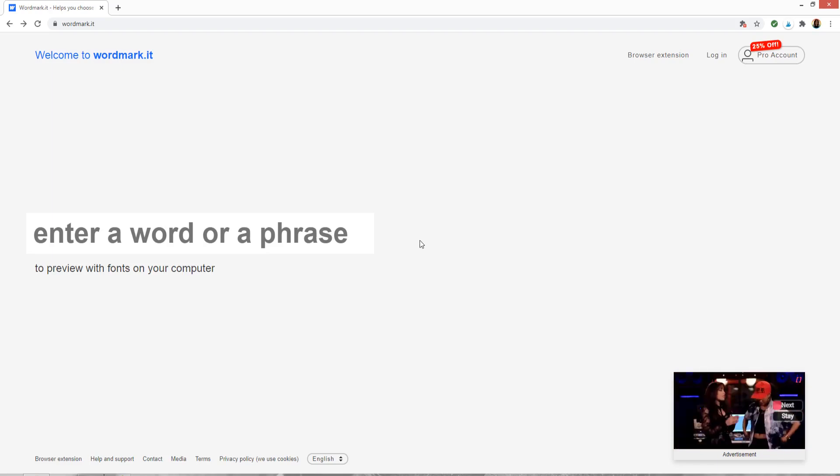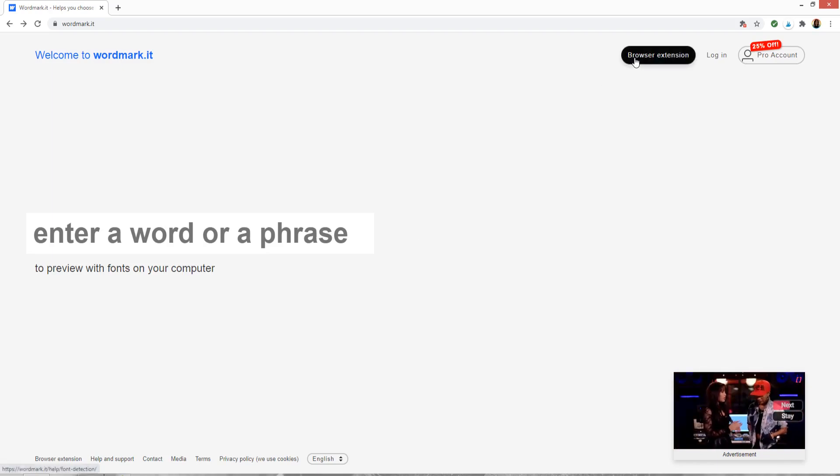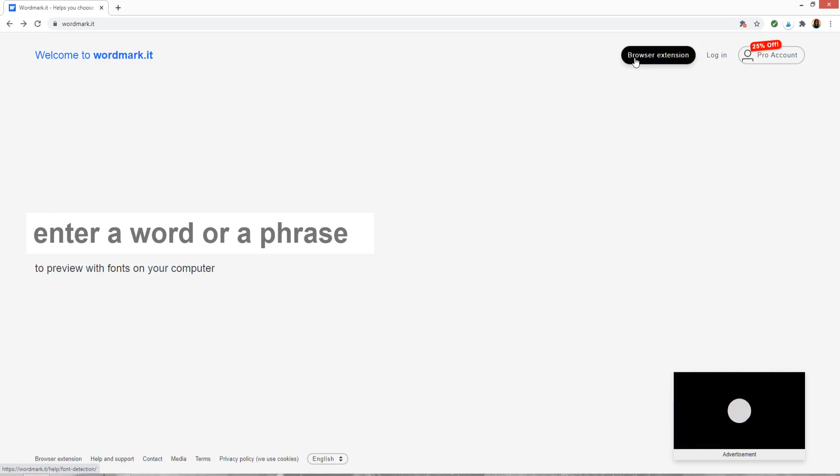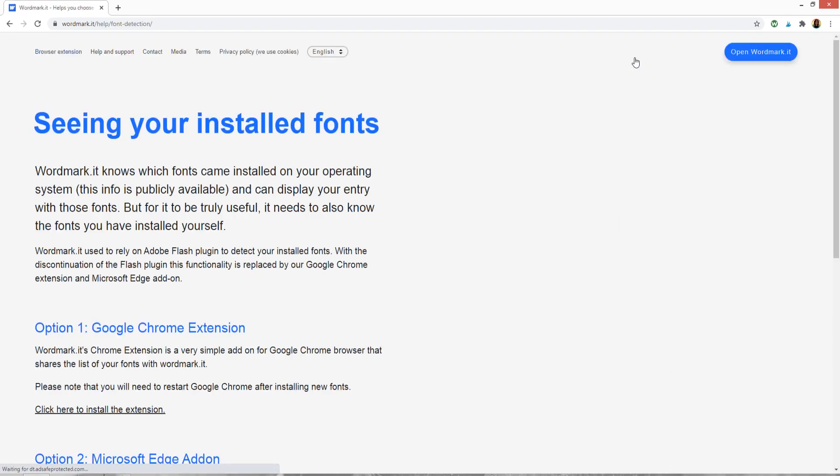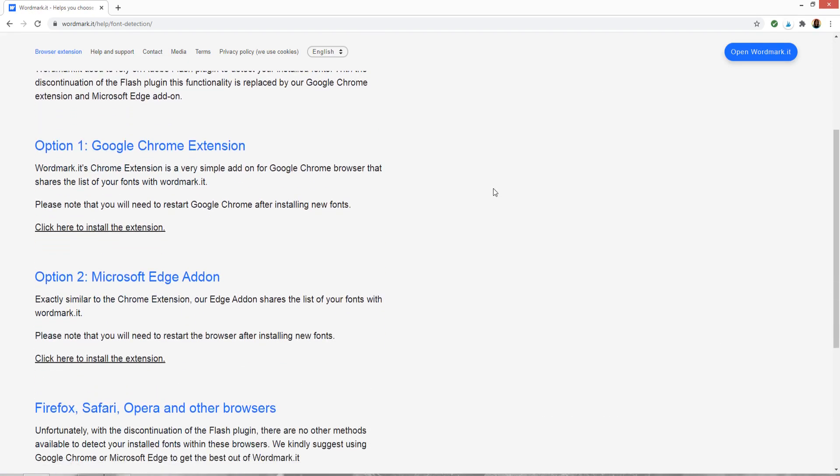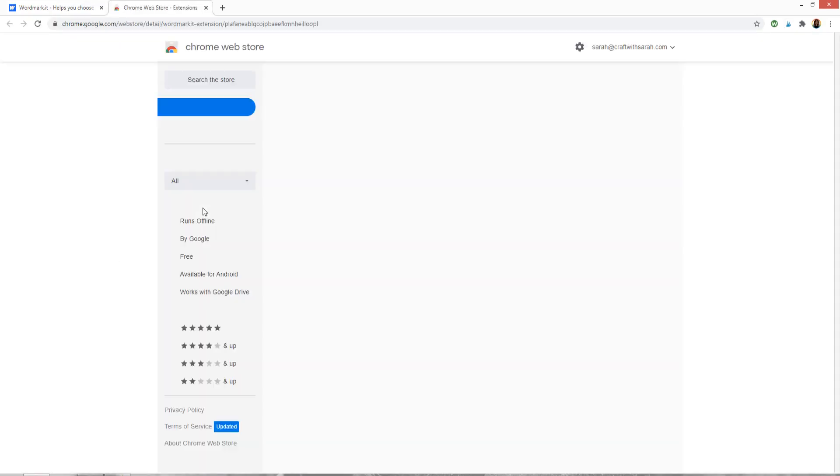Once you go to it you do need to load in the browser extension if you want to use fonts that you have manually installed on your computer. After going to wordmark.it click on the browser extension button and it will give you some instructions. This will only work in Google Chrome or Microsoft Edge browsers. I'm using Google Chrome so I'm going to press click here to install the extension.